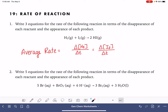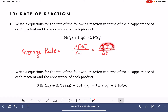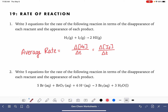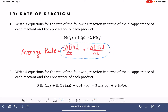Because these are reactants, their concentration is going to be decreasing, which means this number is going to be negative. It doesn't make sense to have a negative rate — rate should be a positive number. So in order to fix this mathematically, we're just going to put a negative sign in front. This will always be true for reactants; we always put a negative sign in front to make that rate a positive number.